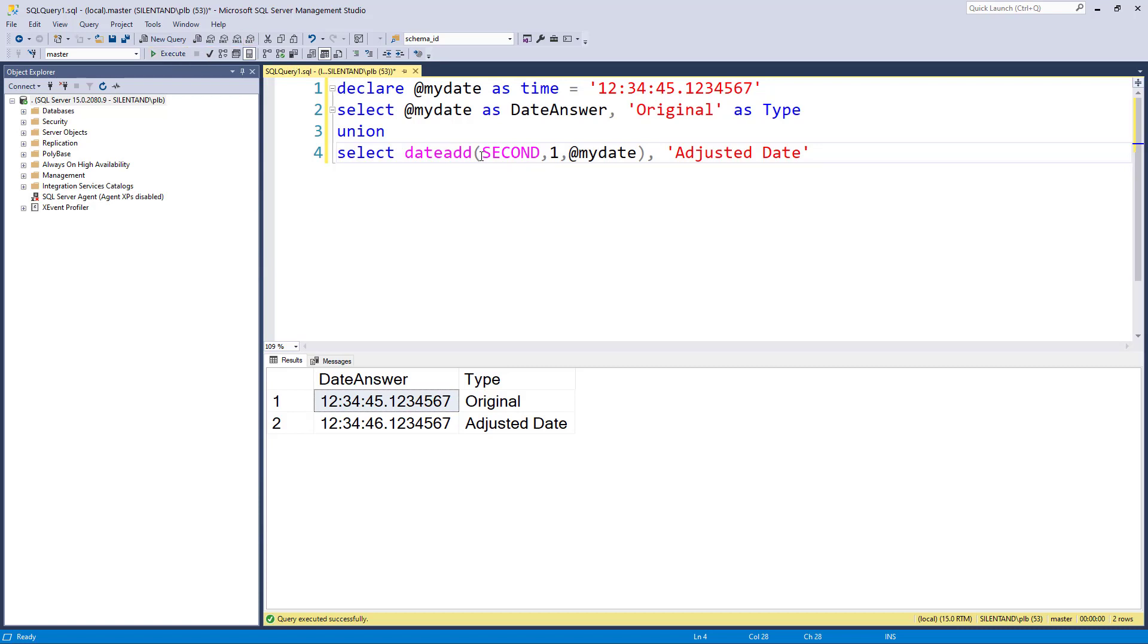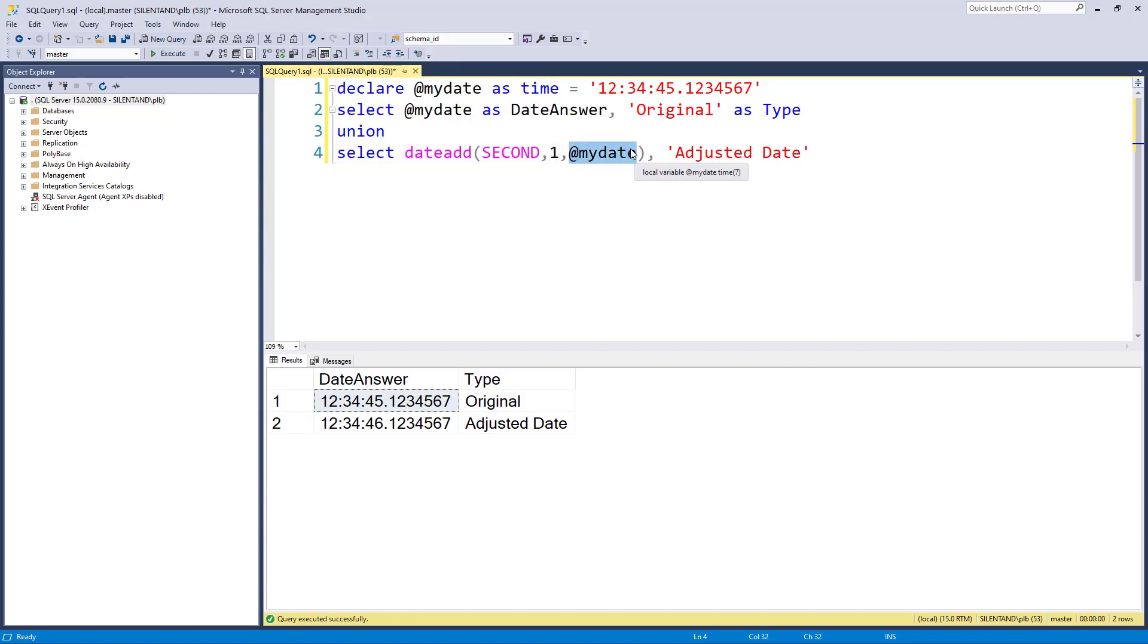So date add, open bracket, three arguments. The first one does not go in quotation marks. It's just written out as is. And then the second one positive goes forward, negative goes back, and then what you are changing. So that is date add.